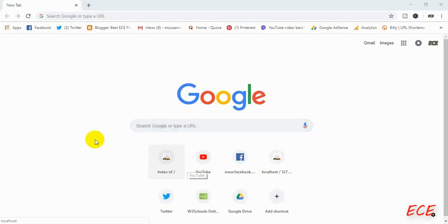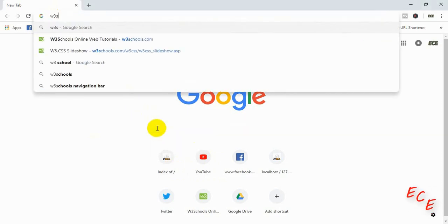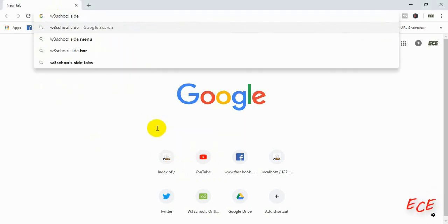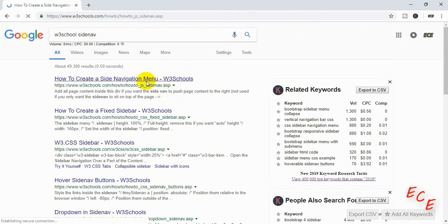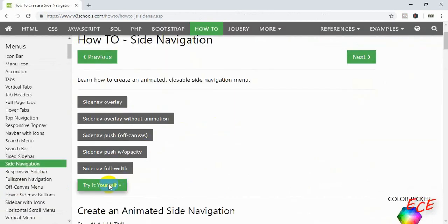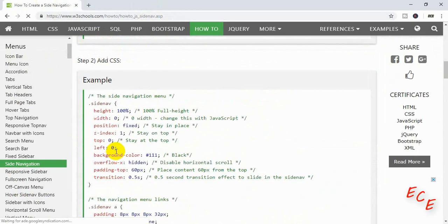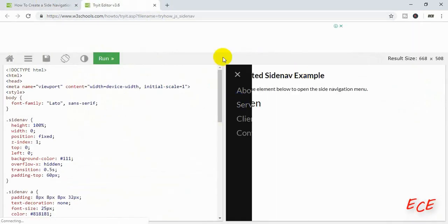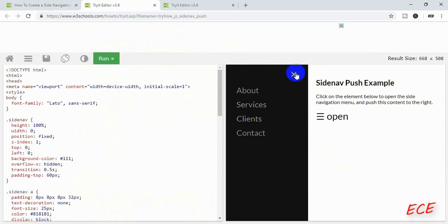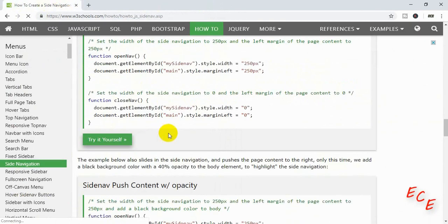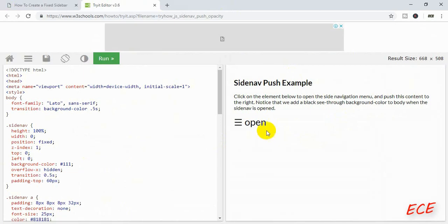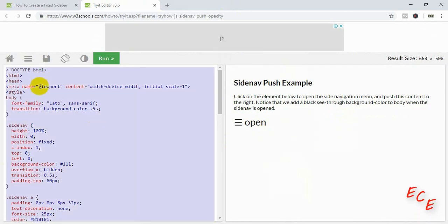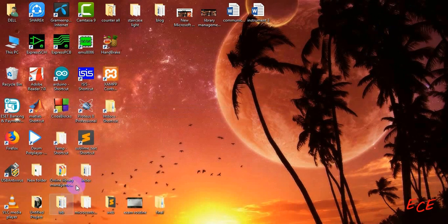Today we will work on our site navigation. For that we will search for W3Schools side nav and the first link is for site navigation. There are many examples — choose one you want to use inside your website. I will use this one where the background color also changes whenever the side navigation opens. Let's copy this code and paste it inside our website.